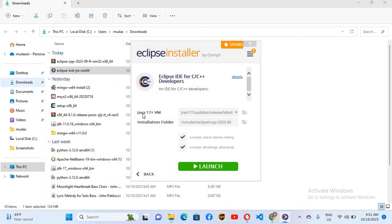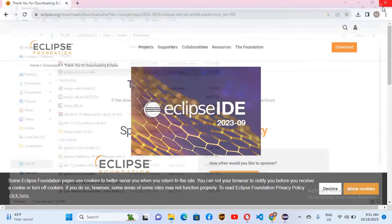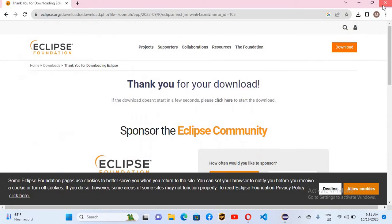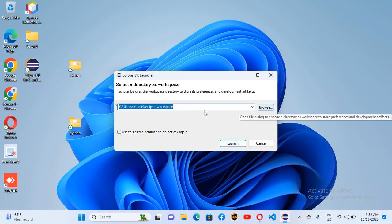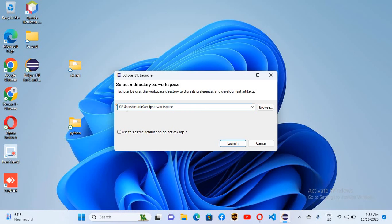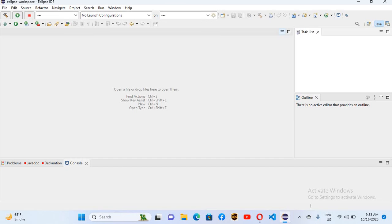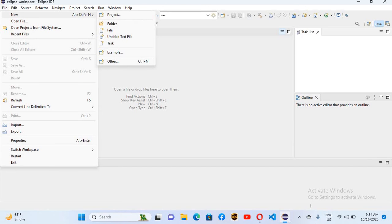You can see the Launch button, so we'll click on it to launch Eclipse and close the installer. Here you can select your workspace — you can change it, but I'll leave it as the default and click Launch. Eclipse is now open.